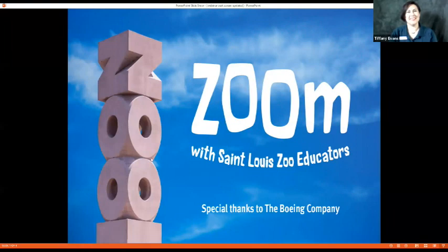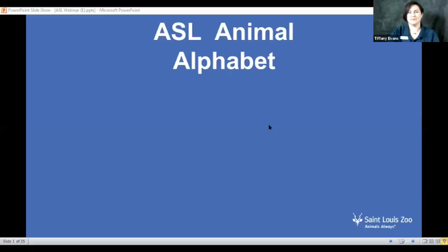Hi everyone, good morning! Thank you for joining me. My name is Tiffany and I'm an educator at the St. Louis Zoo. I see some of you have already found the chat box and put where you're zooming in from and how many people are watching. Welcome! This is going to be the last of our ASL webinar series. ASL stands for American Sign Language, and we're going to review the entire alphabet and finish R through Z.